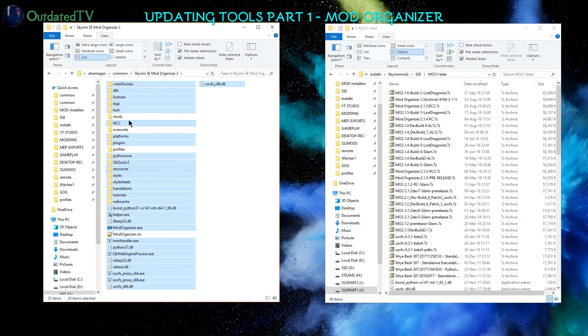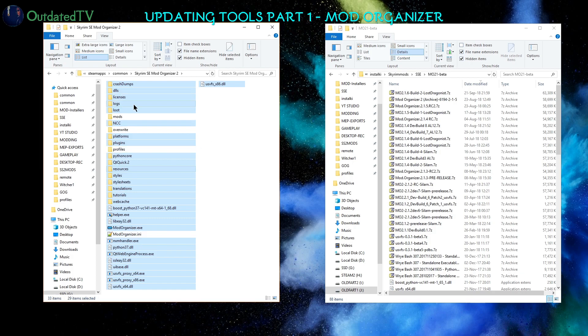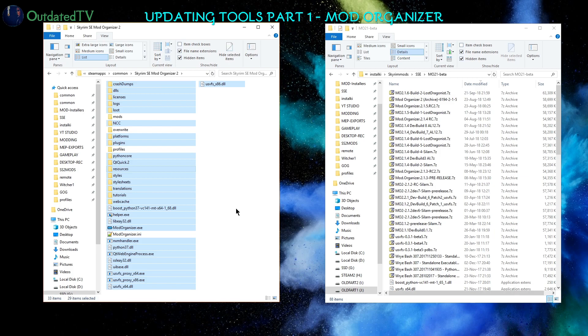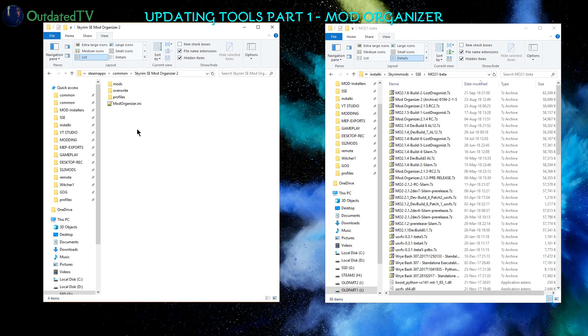So I leave out mods, overwrite, profiles, modorganizer.ini, and if you have downloads here, remember to keep them as well. And then when the correct positions are selected, so most of them, I click delete and I am left with my files here.